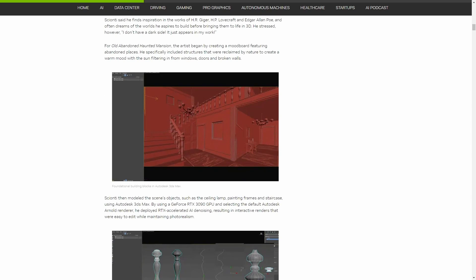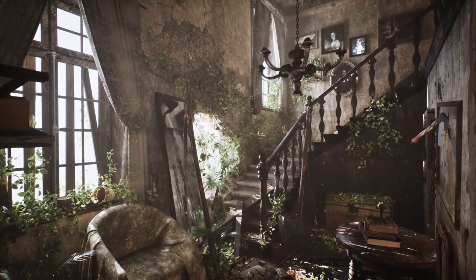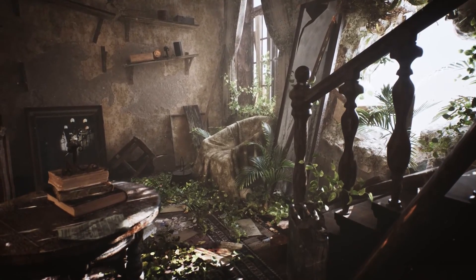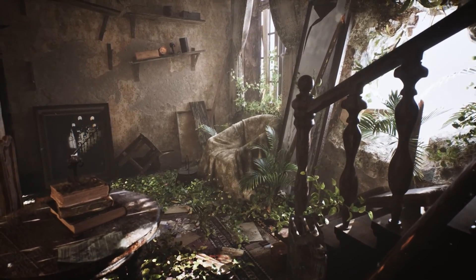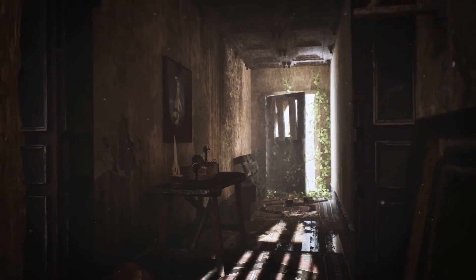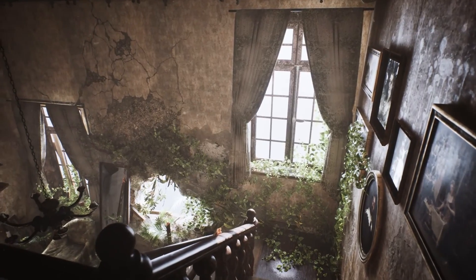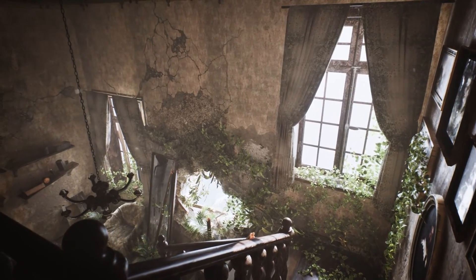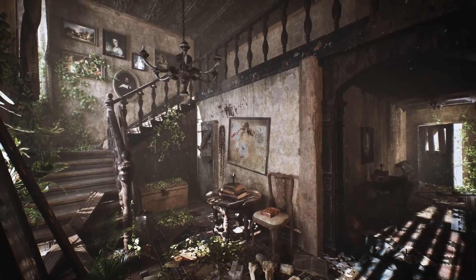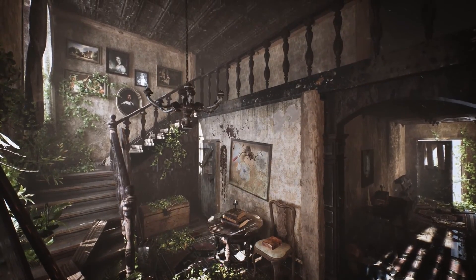Featuring the new RTX 4090, NVIDIA created a post showcasing the work of Pasquale Cionti, who created an abandoned haunted mansion using 3DS Max, Adobe Substance 3D Painter, and Unreal Engine 5. Cionti used Arnold Render with RTX-accelerated AI denoising for interactive renders. The post talks about the versatility of 3DS Max supporting third-party GPU-accelerated renderers such as V-Ray, Octane Render, and Redshift — giving RTX owners additional options for their creative workflows.